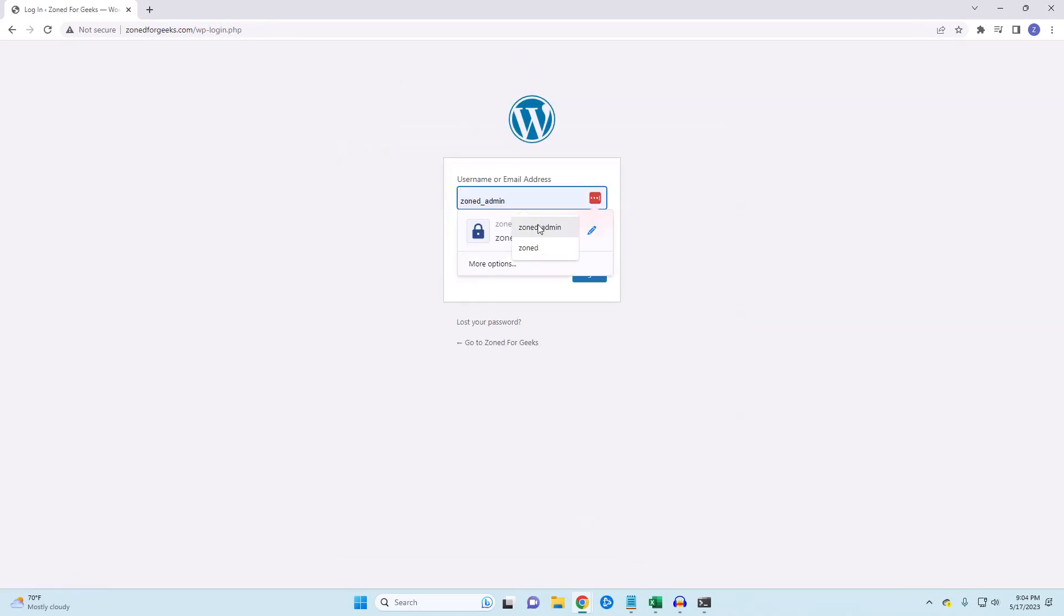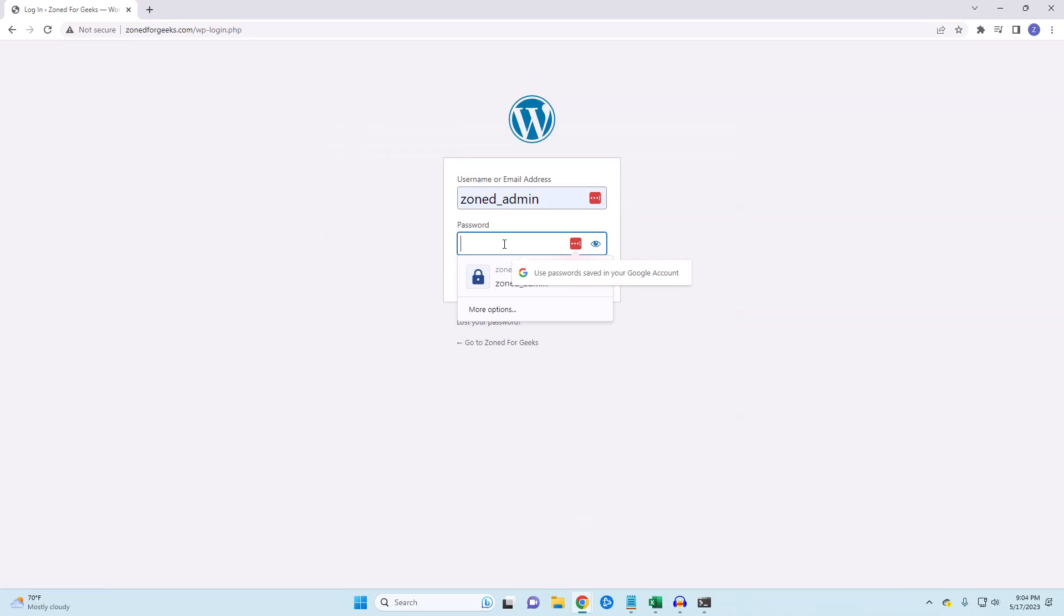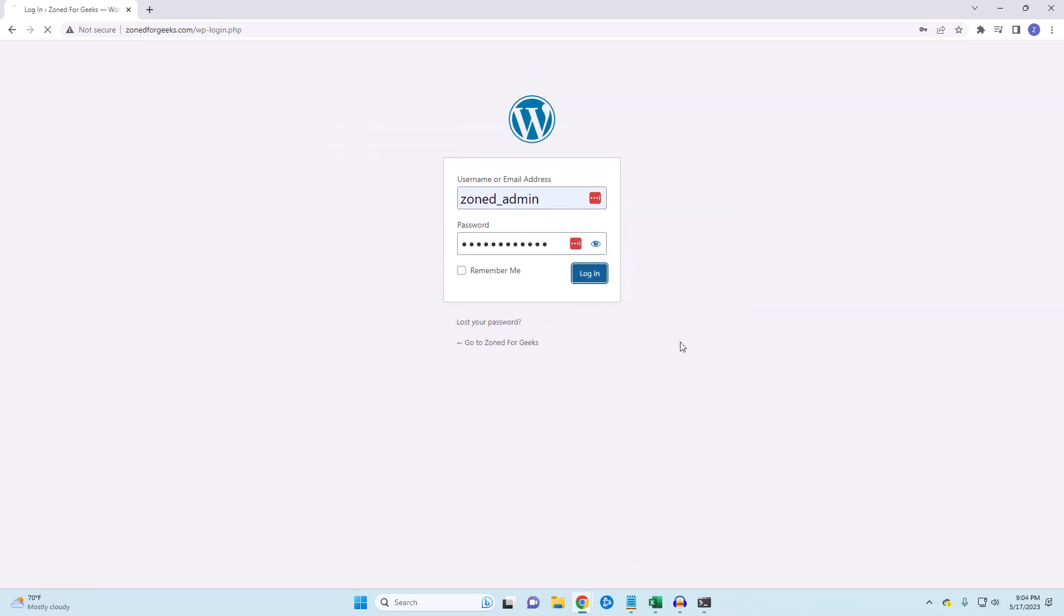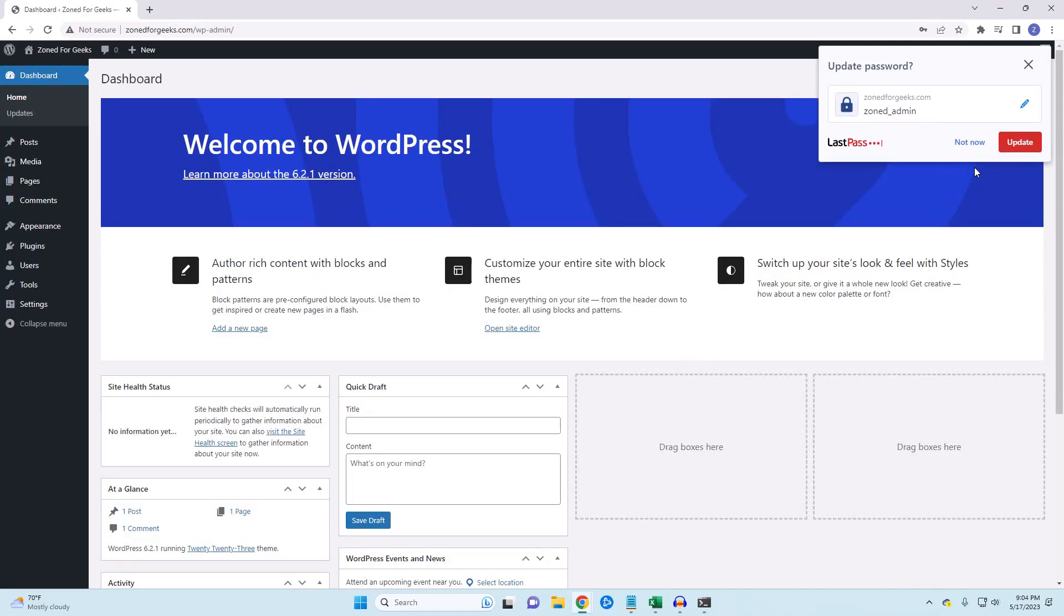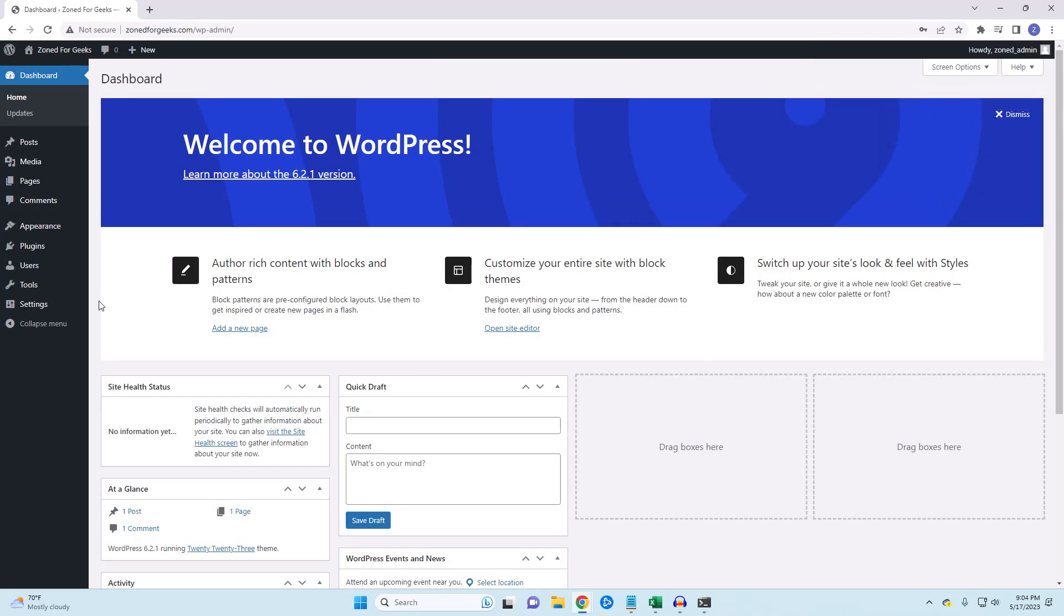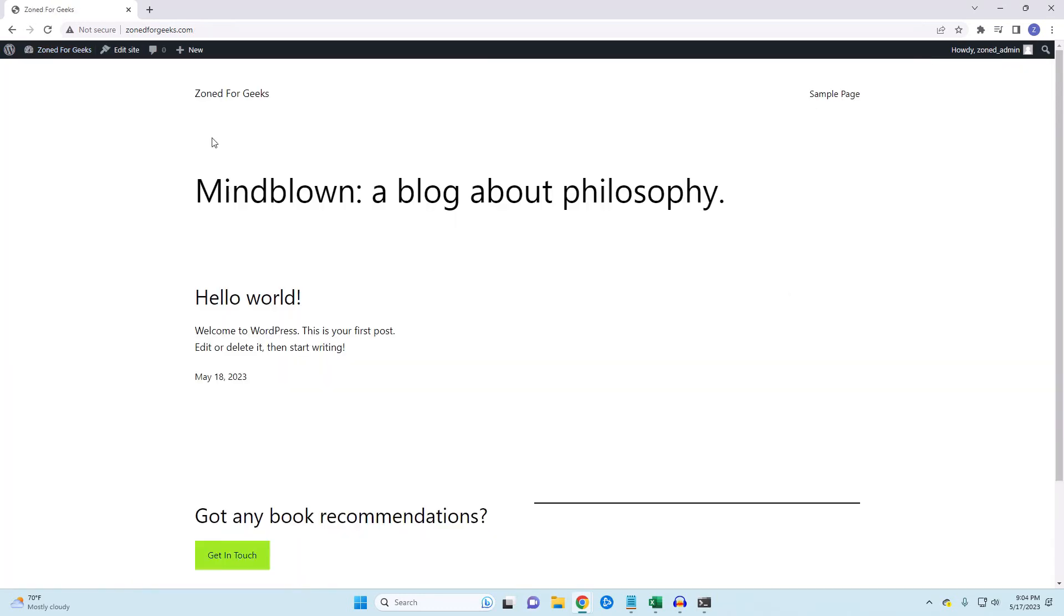Congratulations! You've installed WordPress and now have your own hosted website. If you liked this video, give me a thumbs up and hit that subscribe button. If you have any questions or comments, leave them below and I'll catch you on the next one.